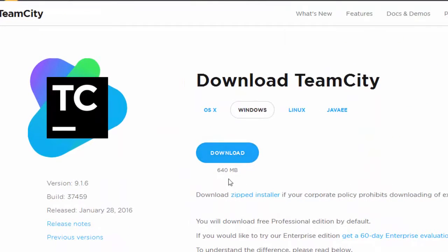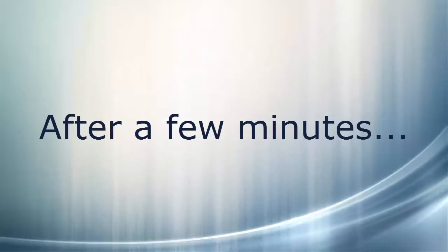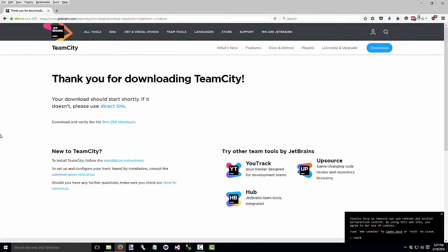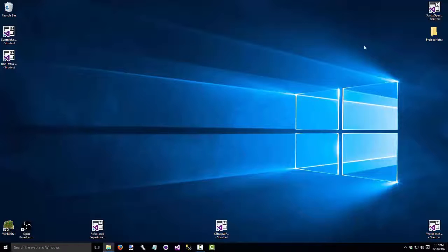Notice that it's 640 megabytes, so this may take a while. The download is finished, so I'll close the browser and go to my download directory.